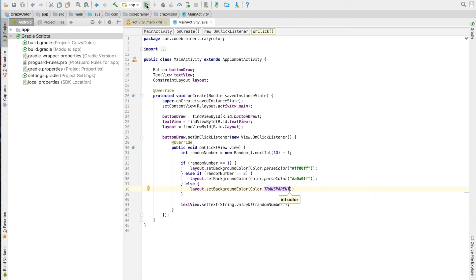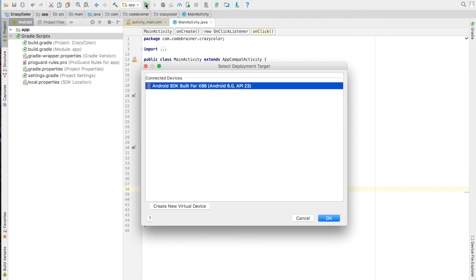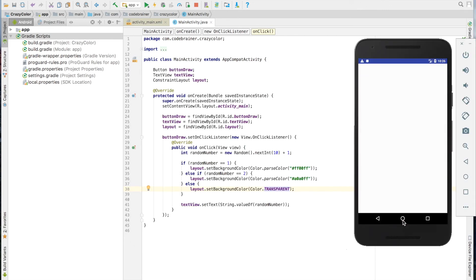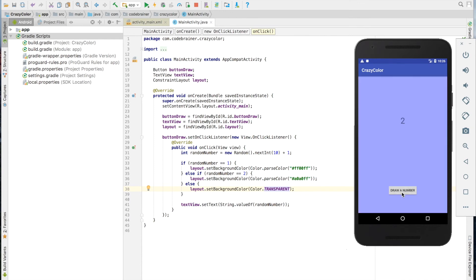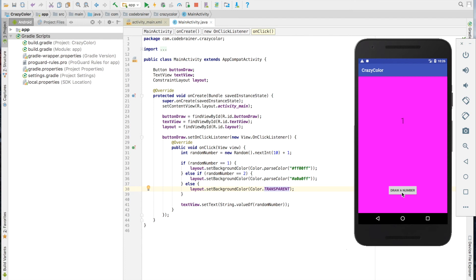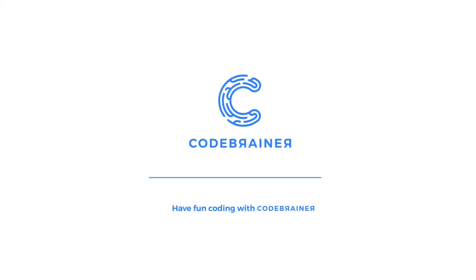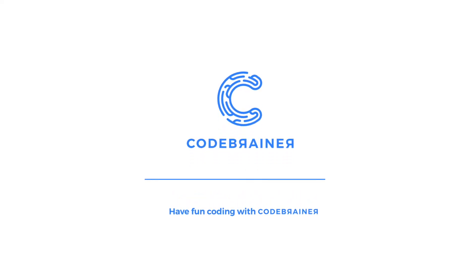Run the app and see what happens. We have just used an if statement for changing colors. Use a new number to add another color for practice, install it on your phone, show your friends so that they can develop an Android app, and have fun coding with Codebrainer.